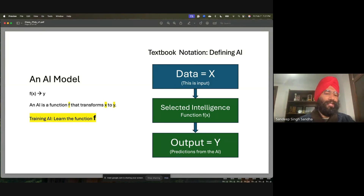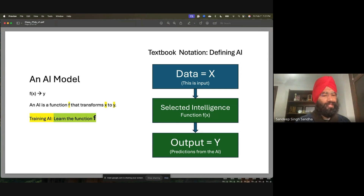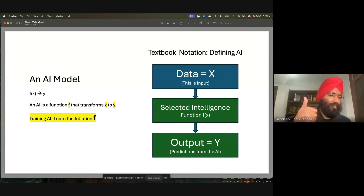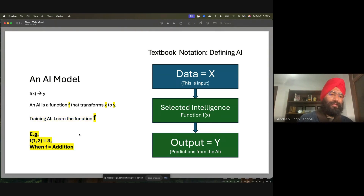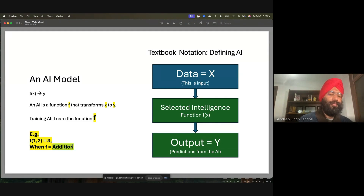Training AI is like learning the function — that's what it means mathematically. We can do many things with functions. For example, a simple function like addition: one plus two equals three. The function is addition. Assume it is an AI — a neural network trained on numbers to add correctly. So f(1, 2) = 3.